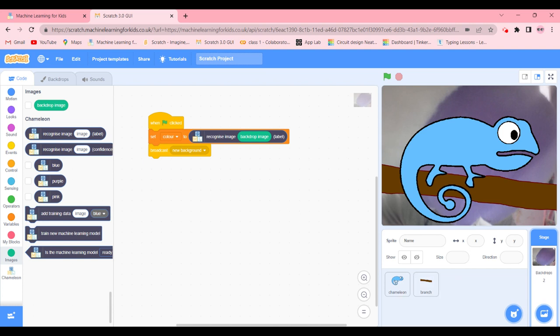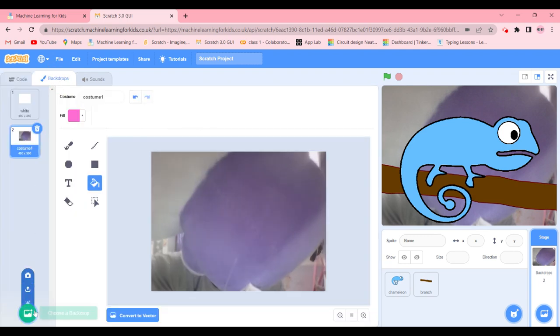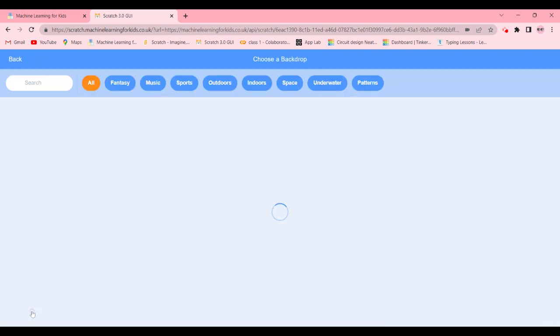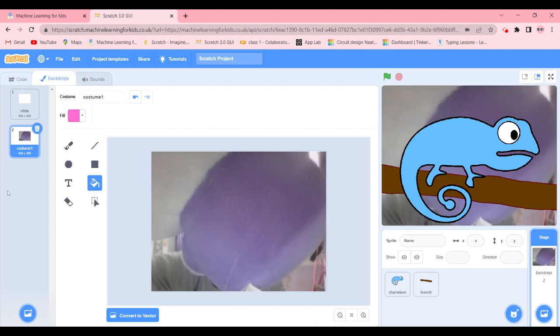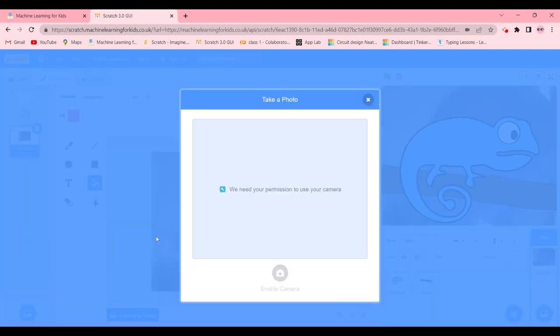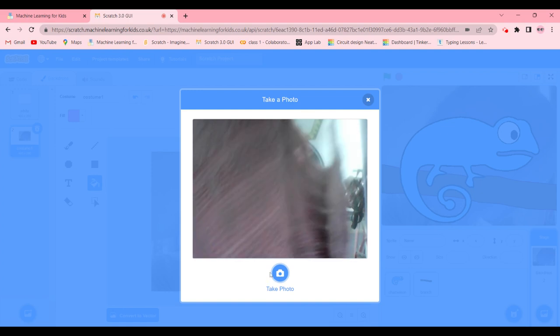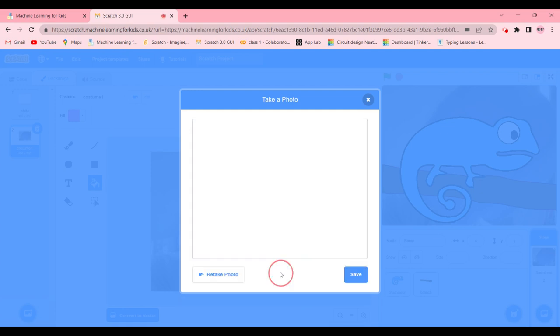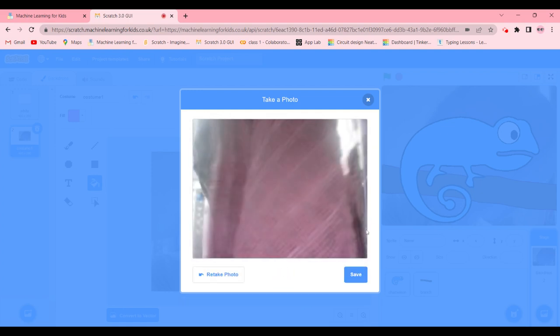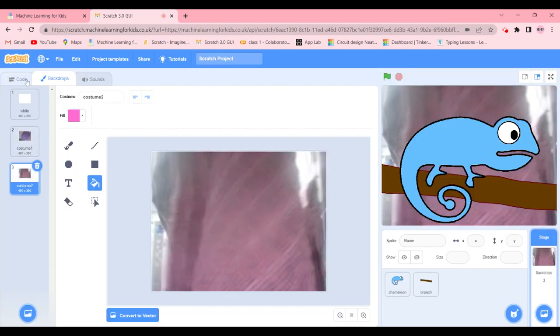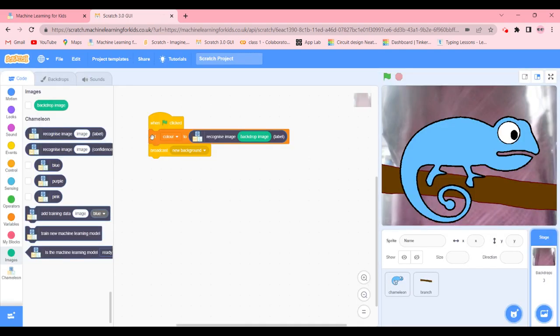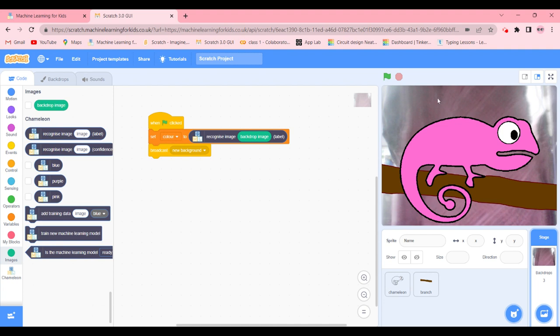Now I'm going to get another example which is going to be a pink which I did not include in my training data set. I'm going to go to backdrops, choose a backdrop... actually, I'm going to take a camera with a backdrop. And there we go, we have it pink. Now let's run our code again. Purple, not bad. Yeah, well it's pink, so yes, it did get correct.